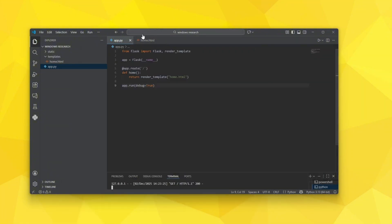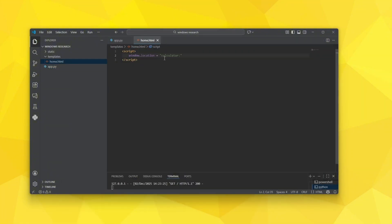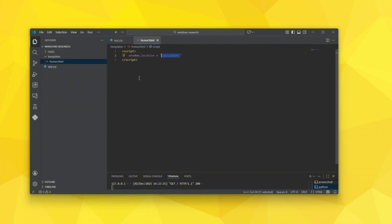So now that you understand that, you might be wondering where can you find these URL schemes like calculator or HTTP, which is a scheme defined by Windows to handle stuff in the browser. Where are these things defined?